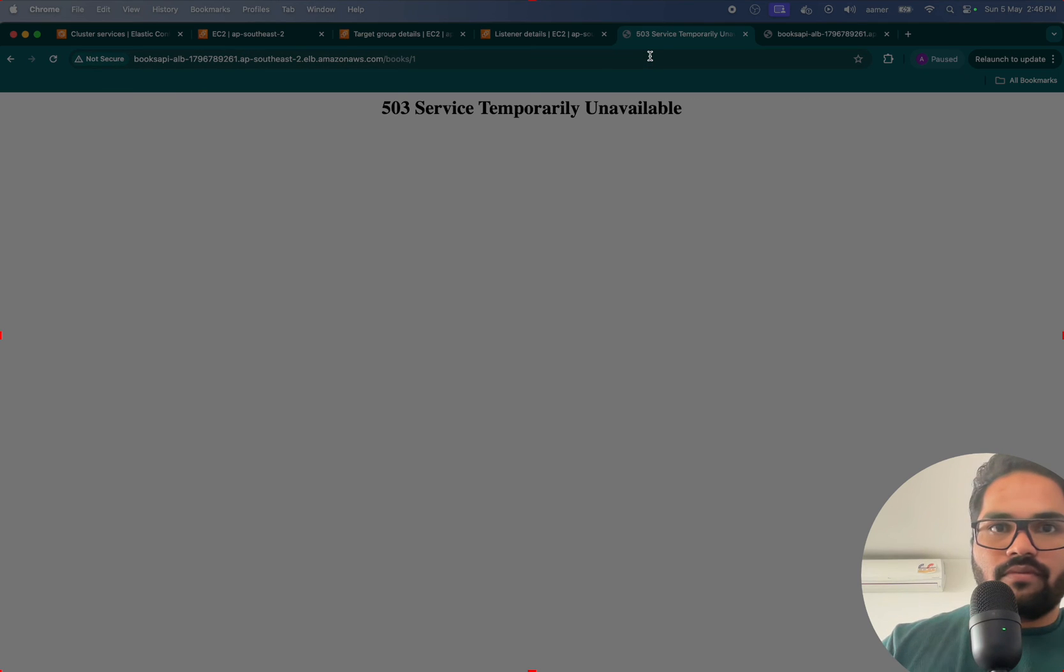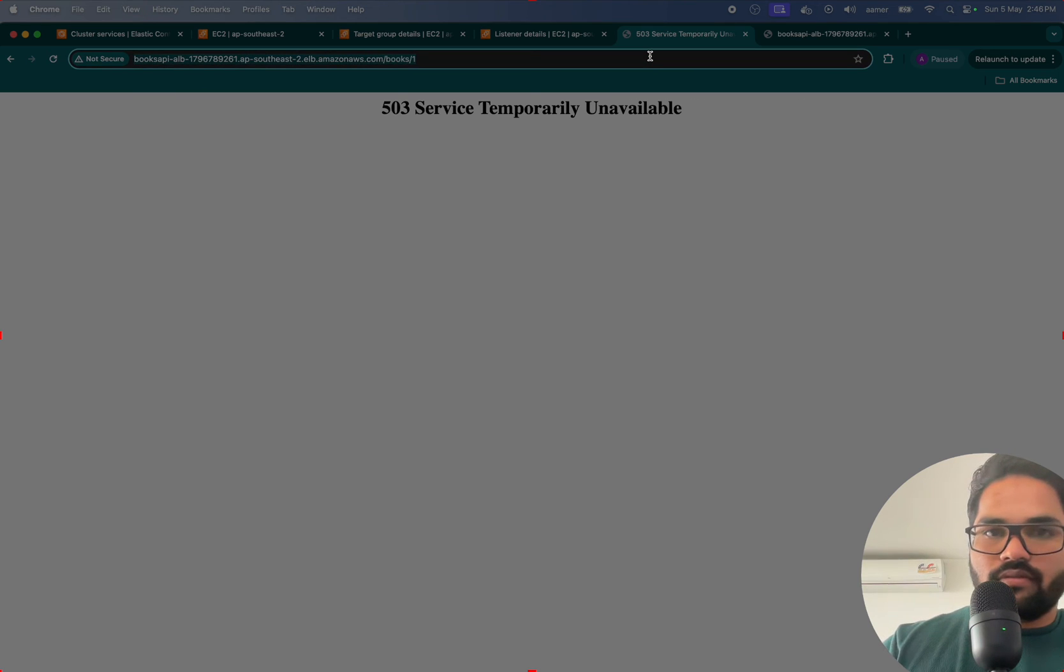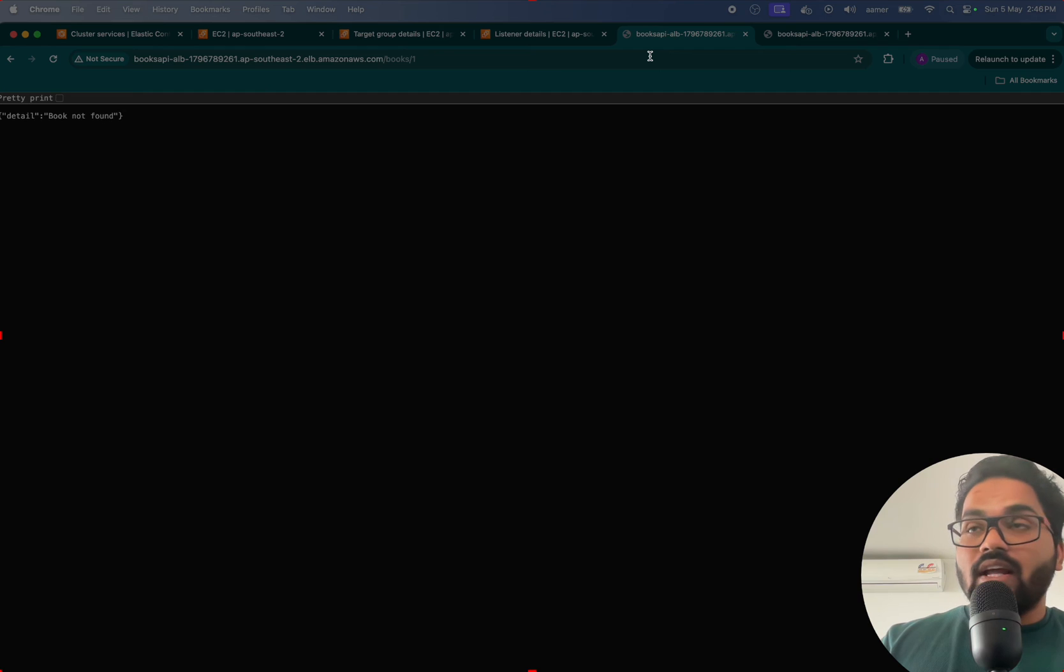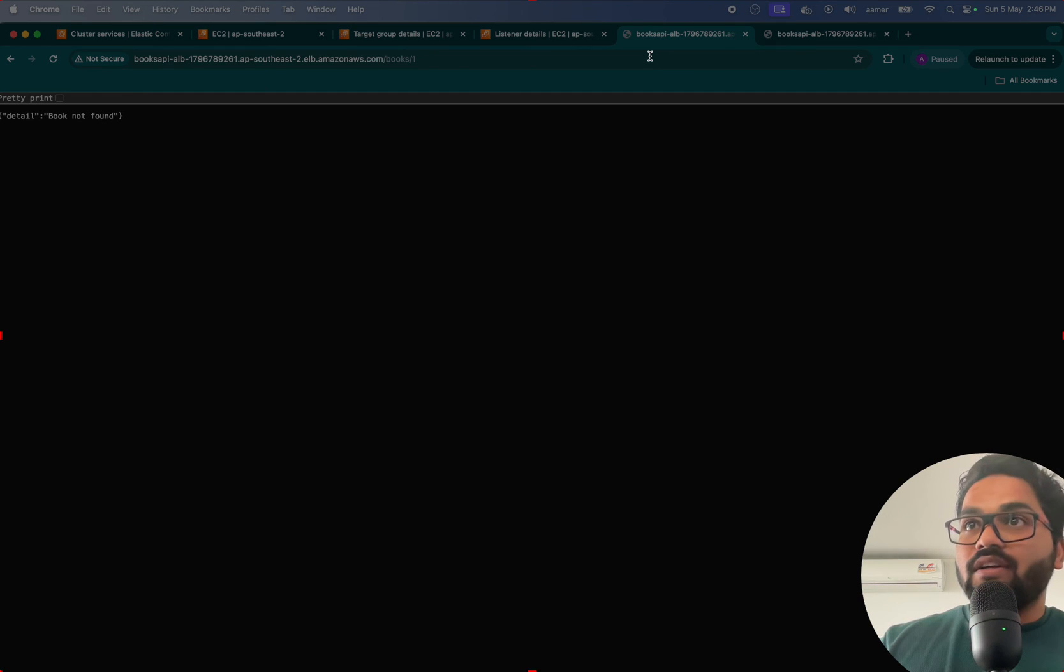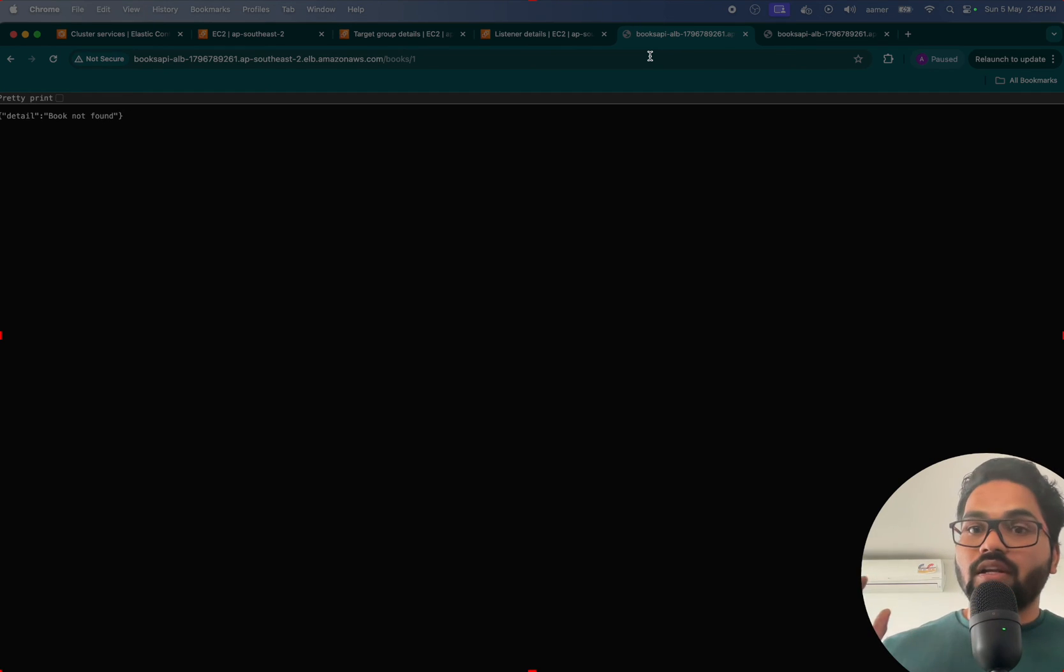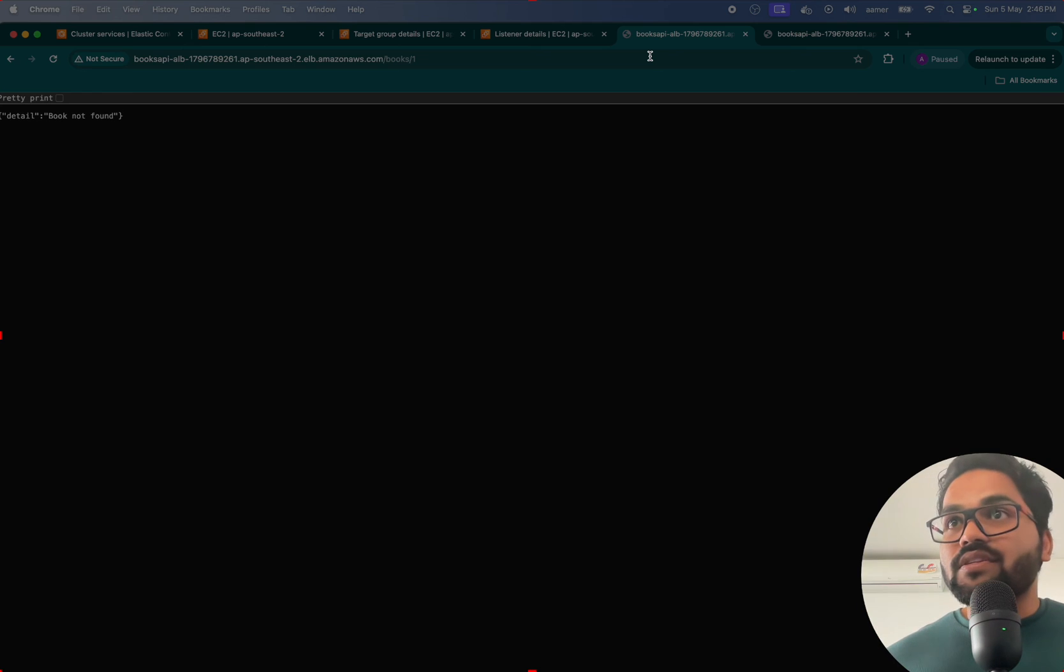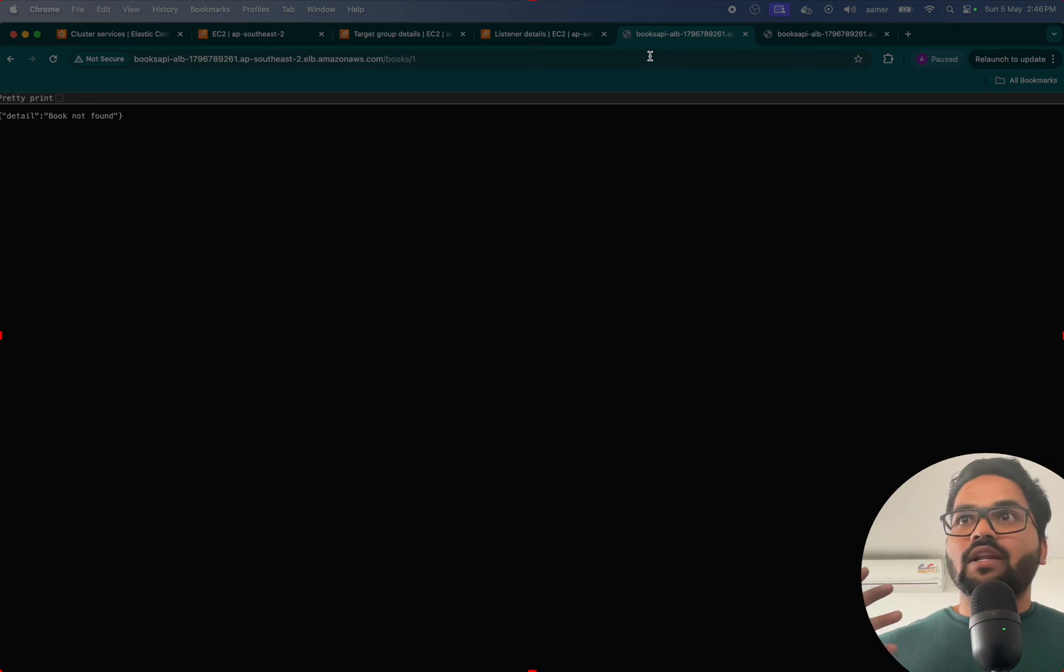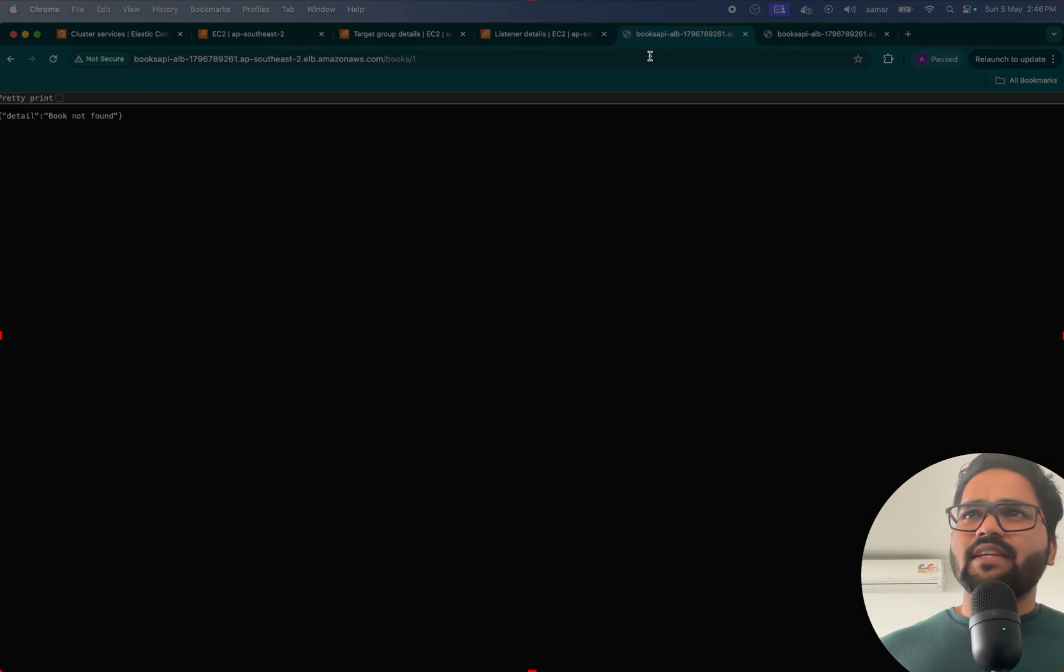Just need to wait for some time. That's all. We have learned a lot until now. We've created different services, we've understood how we can launch everything inside the ECS.